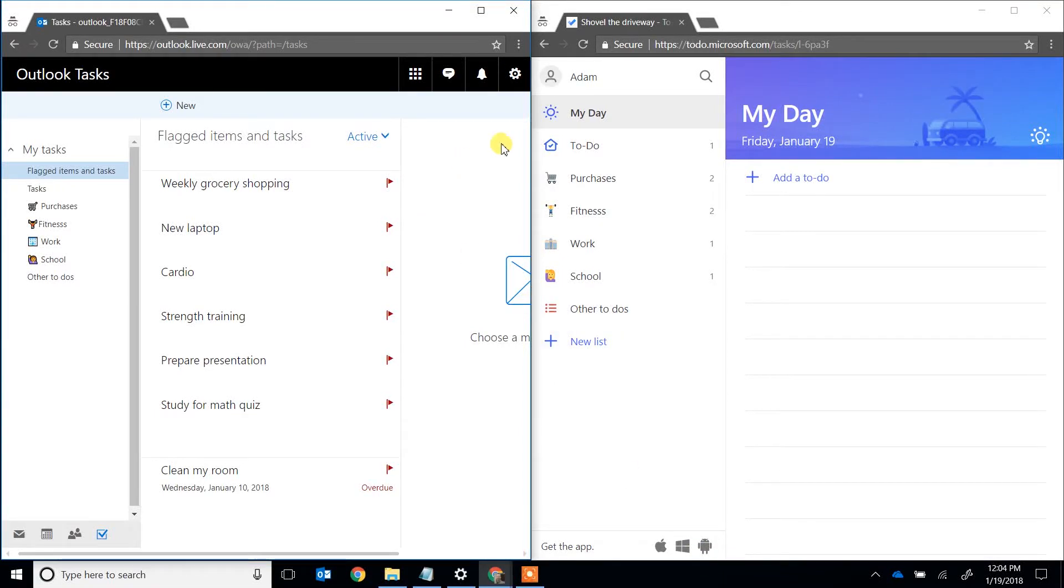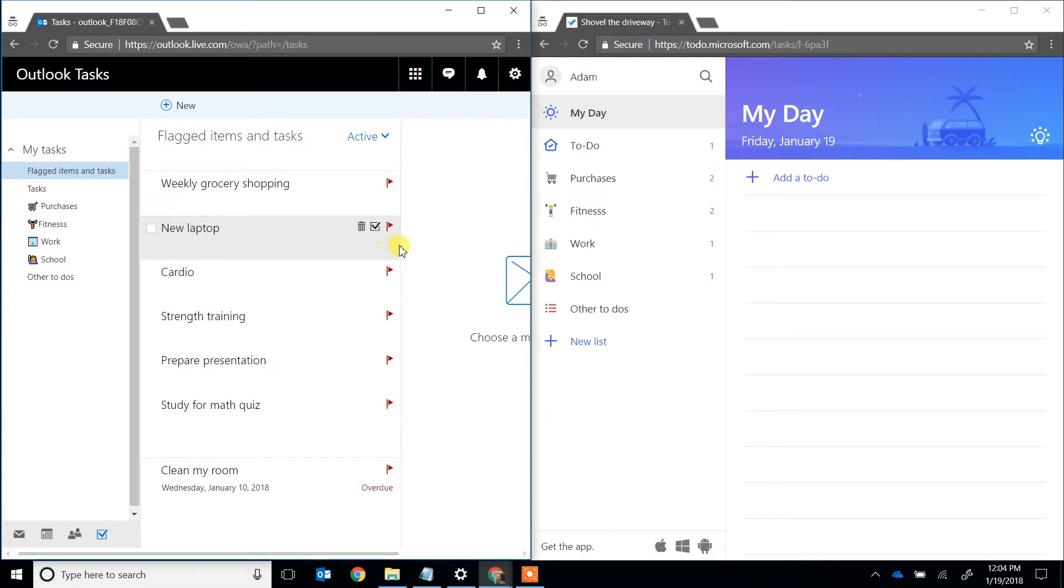Microsoft To Do is on the right and Outlook Tasks on the left, but there is no My Day function in Outlook Tasks.